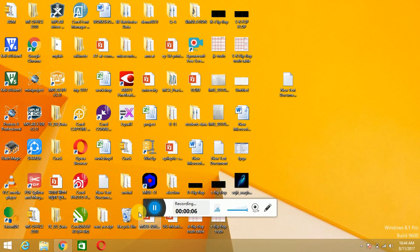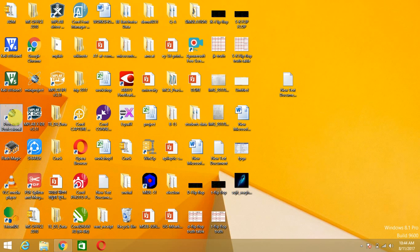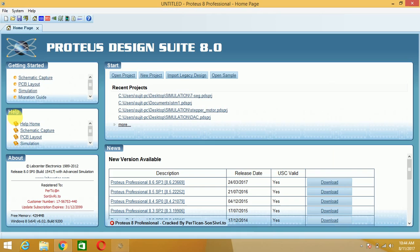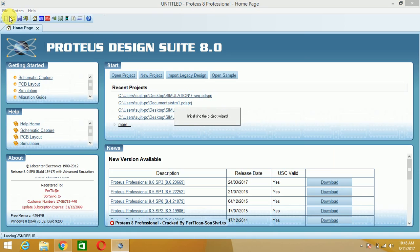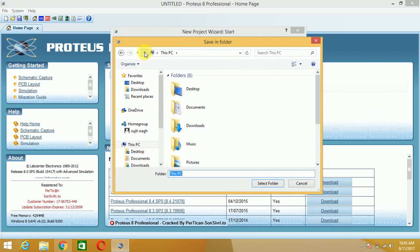Hello friends, today we are going to study about interfacing of a seven segment display with the 8051 microcontroller. We will start with the Proteus 8 simulation first. Just hit on this icon, start with a new project, provide some name to your project — I will use 'seven segment display'. You can browse to choose where to save this project; I will save this in my folder.